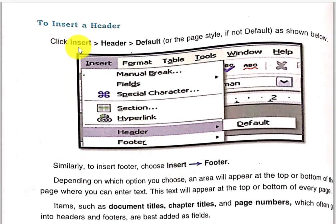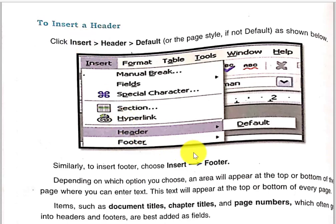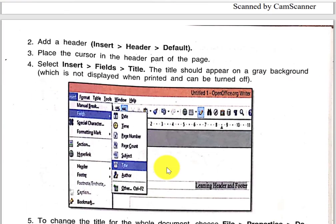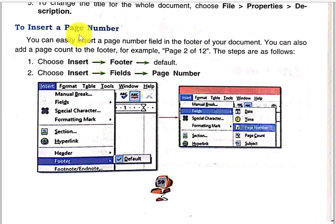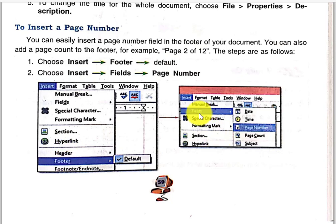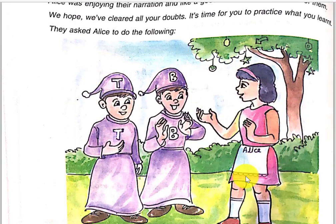How to insert the header? Click on the Insert menu and there will be a Header option. Similarly, click on the Insert menu and there is a Footer option as well. So with the help of this we can insert header and footer. To insert a page number, go to Insert, then Footer, then Default. Then go to Insert and Field — there is a Page Number option. We can insert page numbers in our documents.